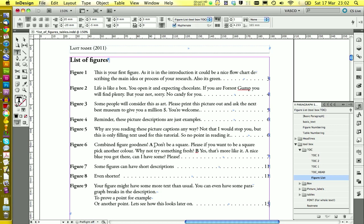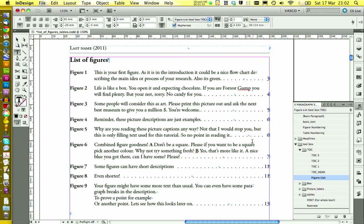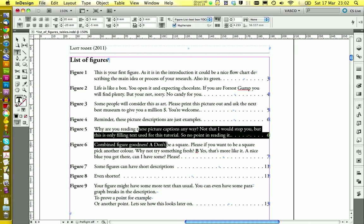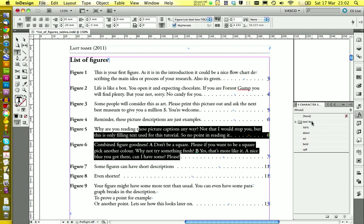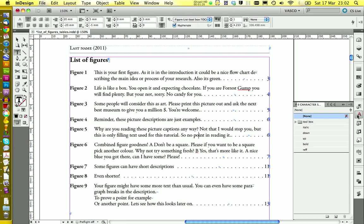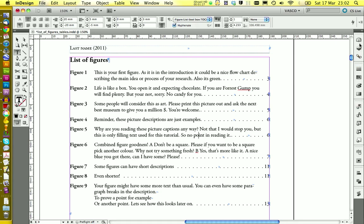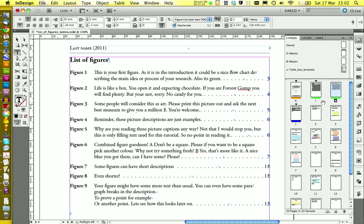You might notice that we have an A and a B in here that are bold. This is because they have a character style applied. We can remove this character style by selecting the part of the text. And in character styles, we click on none.